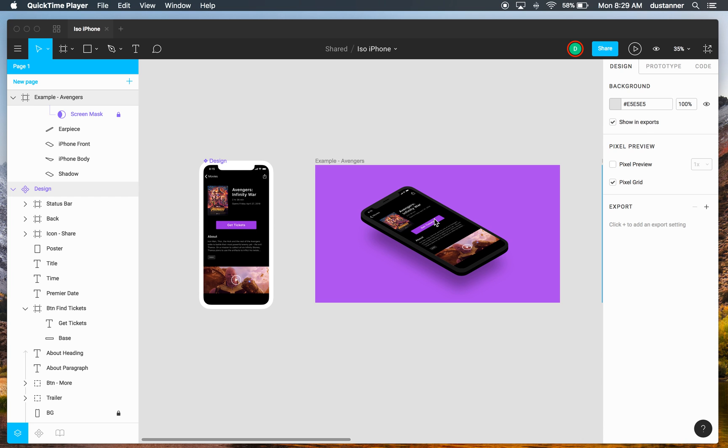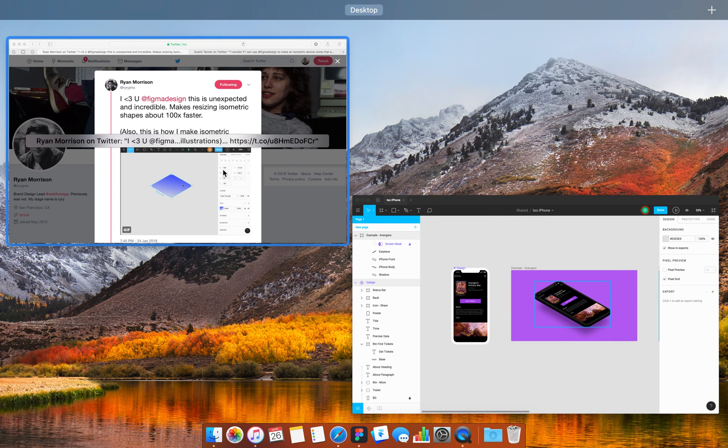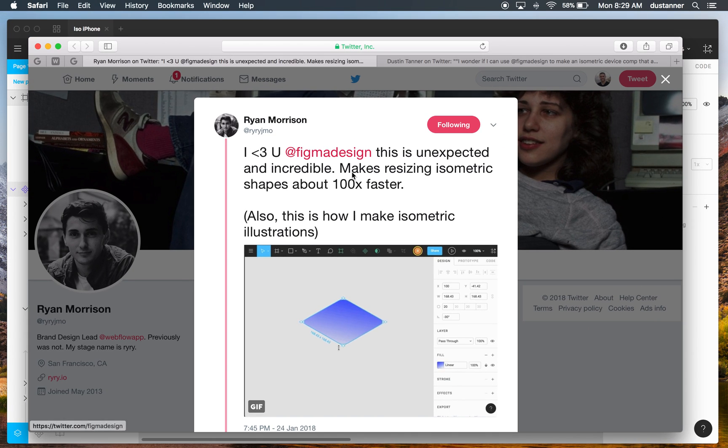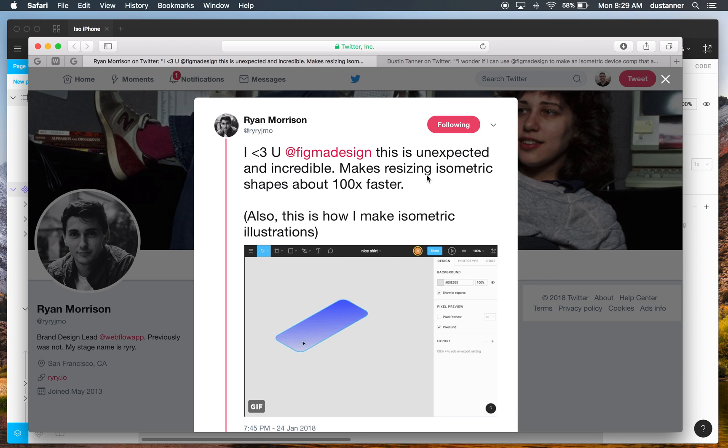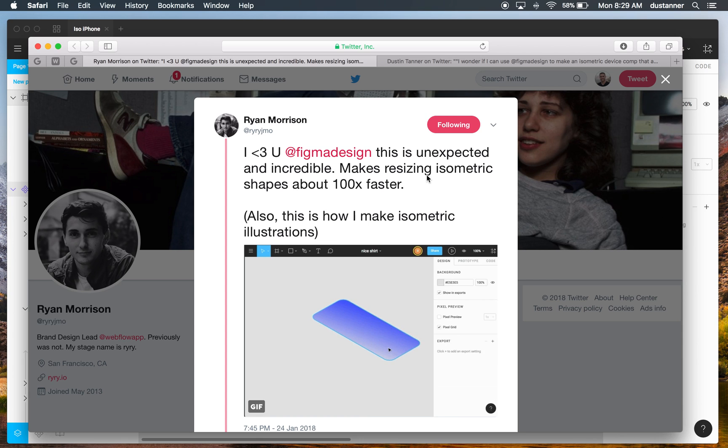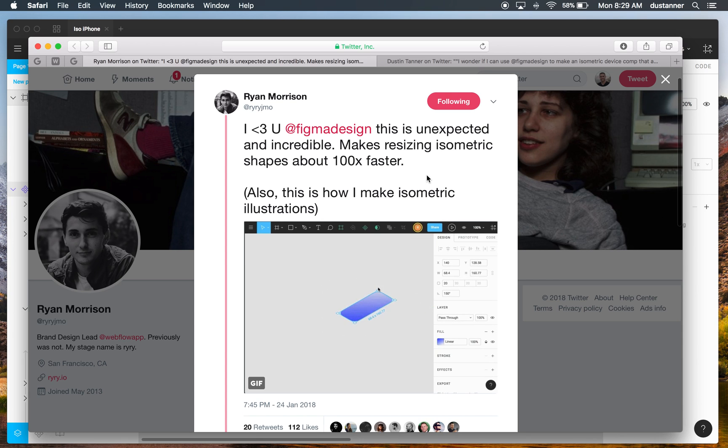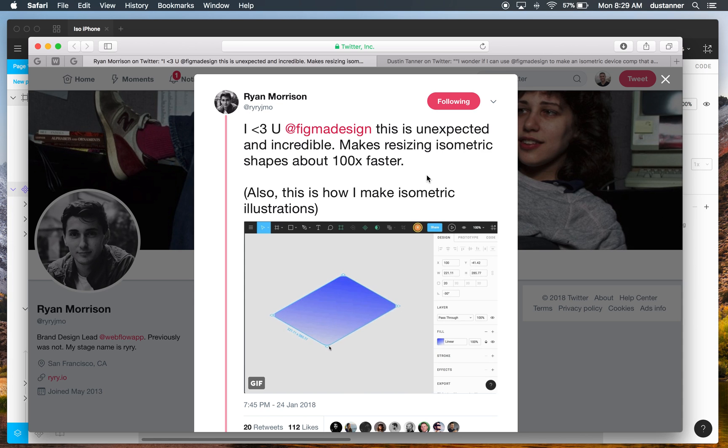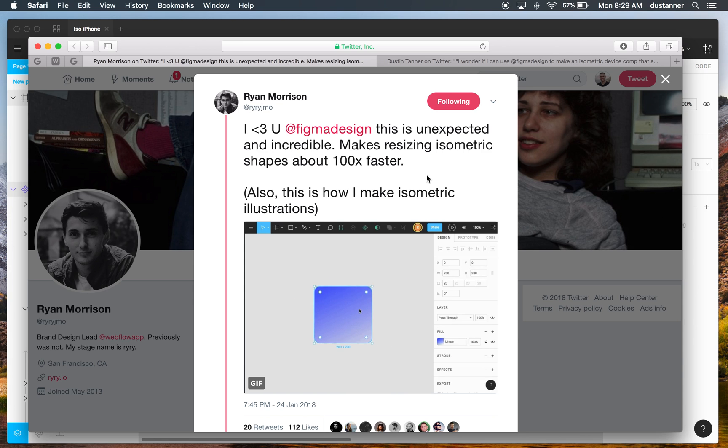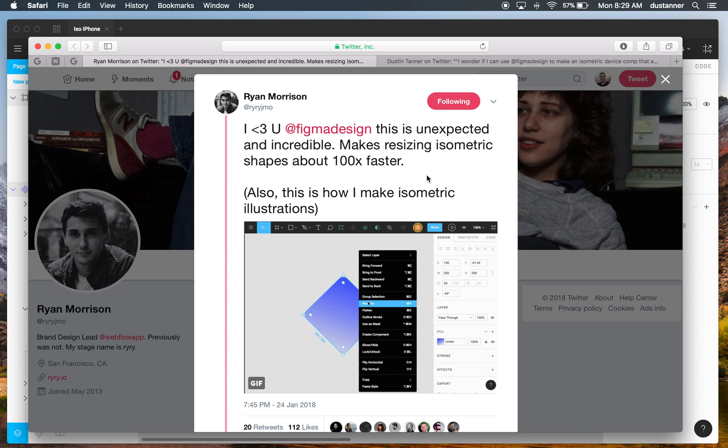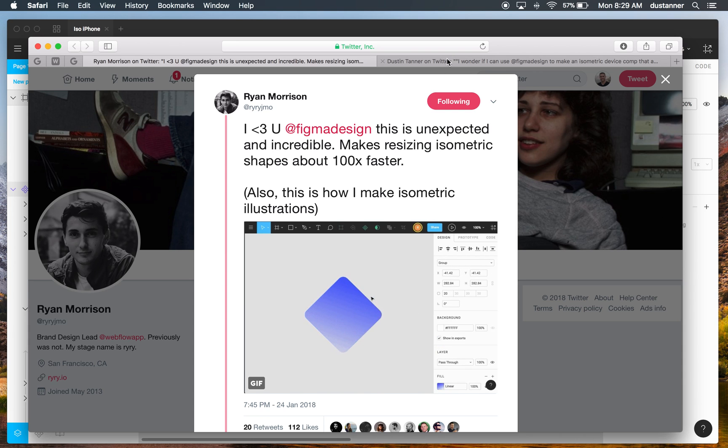So this came about because of Ryan Morrison's tweet about how to make isometric illustrations in Figma. It has this really cool tip that makes it super easy to do. So once I found that, I thought, wait, I wonder if I can also use this to make a device illustration update with my design.